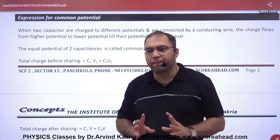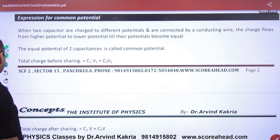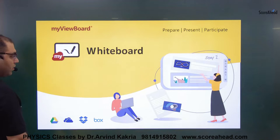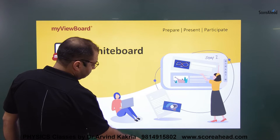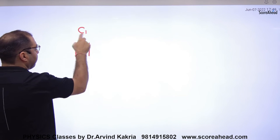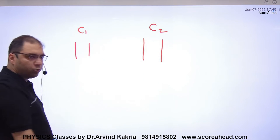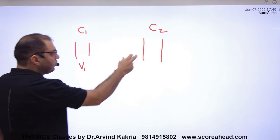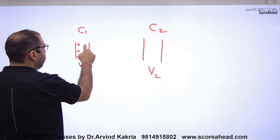What is common potential? Suppose you have a capacitor whose capacitance is C1, and you have another capacitor whose capacitance is C2. These two plates have a potential difference V1, and these other two plates have a potential difference V2 — so V1 and V2 are different potential differences.